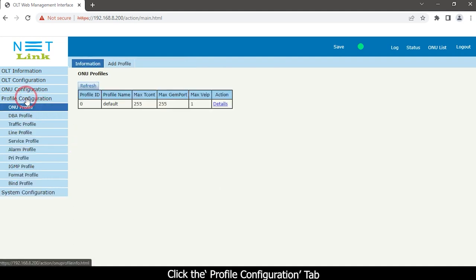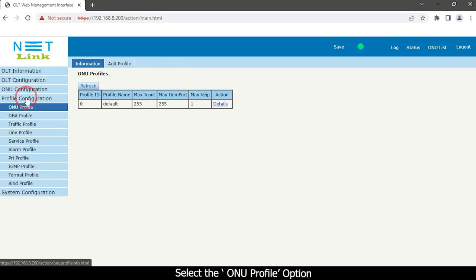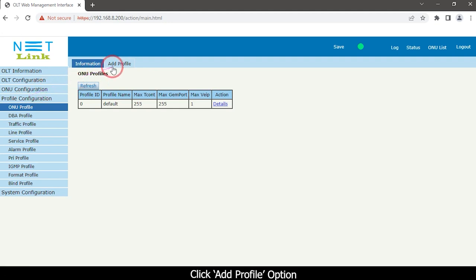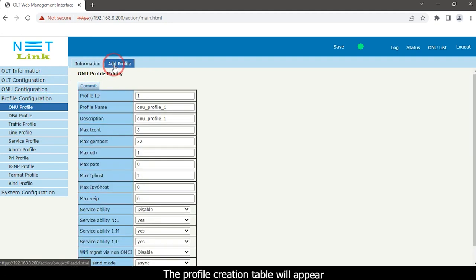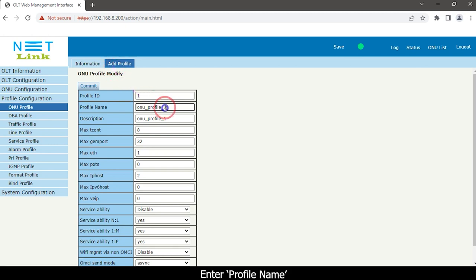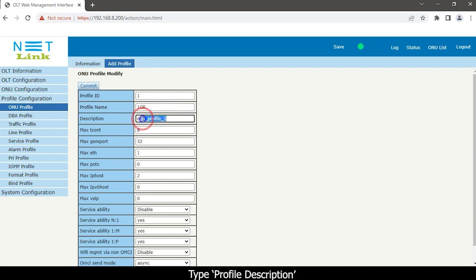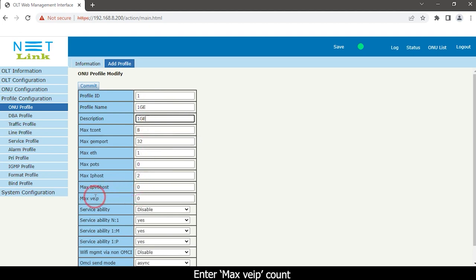Click the profile configuration tab and select the ONU profile option. Click the add profile option. The profile creation table will appear — enter the profile name, type a profile description, and enter the max VEIP count. Click the Commit button.